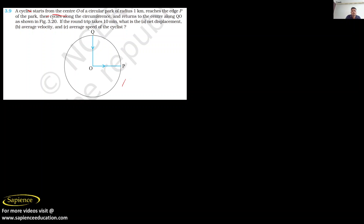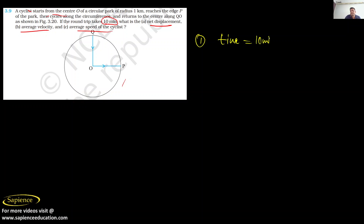First of all, try to read the question. If the round trip takes 10 minutes, what is the net displacement, average velocity, and average speed of the cyclist? The time given is 10 minutes, which we convert to hours: 10 divided by 60, that is equal to 1 by 6 hour.